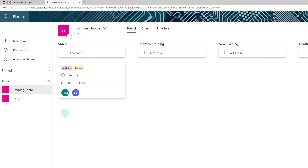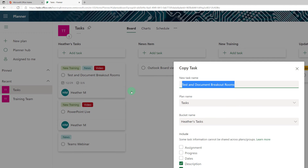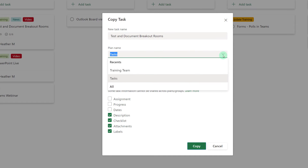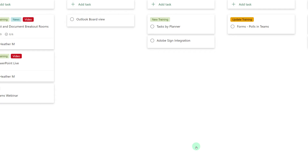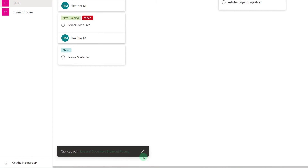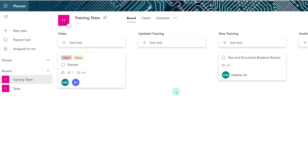The next time-saving feature I want to look at is the ability to copy a task. Let's go to another planner where I've already created several tasks. I can click on more options and say copy task. I like the name of the task but I want to move it to my training team. I can leave it in the same bucket and choose whether or not to have the assignment, progress, and dates go with the task, as well as the description, checklist items, or attachments. I'm going to click on assignment and select copy, and you'll get a verification message at the bottom of your screen. If you go back to the training team planner you will see that the task is now in the video bucket, and you can drag and drop it into any other bucket as needed.